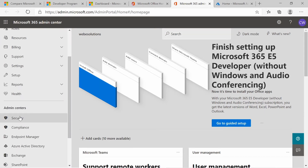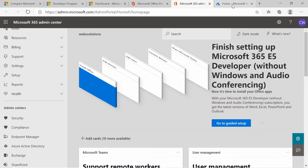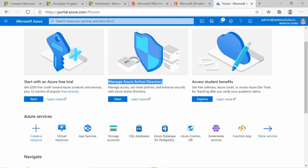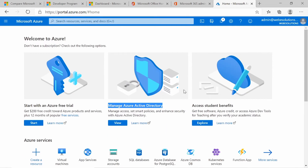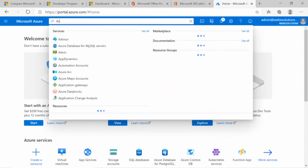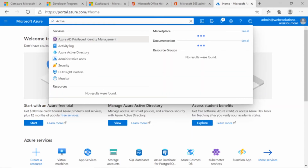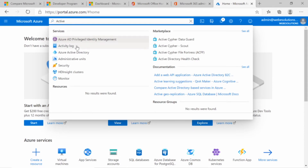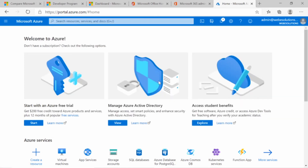If we open a new tab and go to portal.azure.com, you'll see we have an option for Active Directory. Microsoft may change the look and feel, but if you're looking for a service — for example, Active Directory — you can type it in the search and it will display all of the features available. You can see Azure Active Directory listed there.